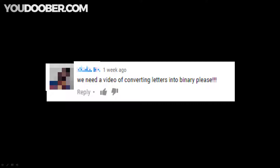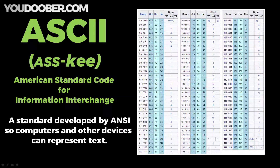I recently got asked to do a video on converting letters into binary, so I said okay, no problem — because it's not mathematical at all. It can actually be done using a standard called ASCII, which stands for the American Standard Code for Information Interchange, a standard developed back in the 60s.